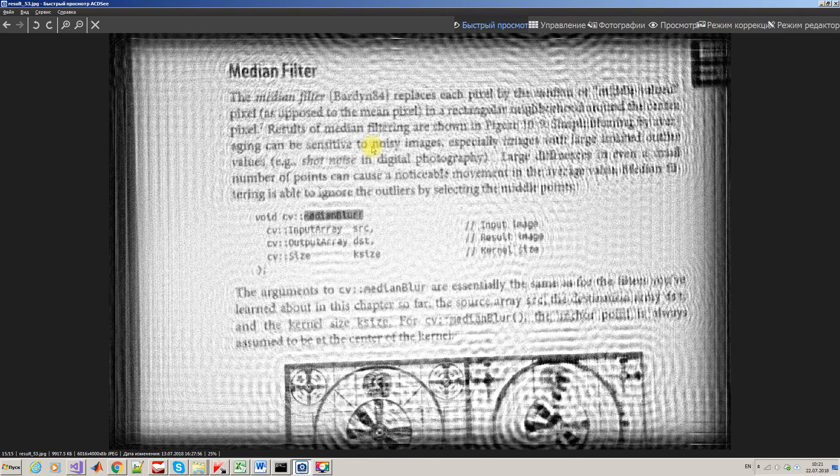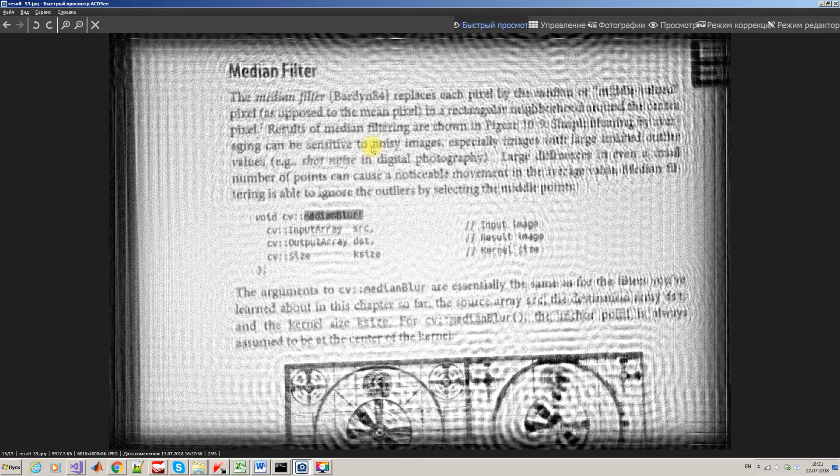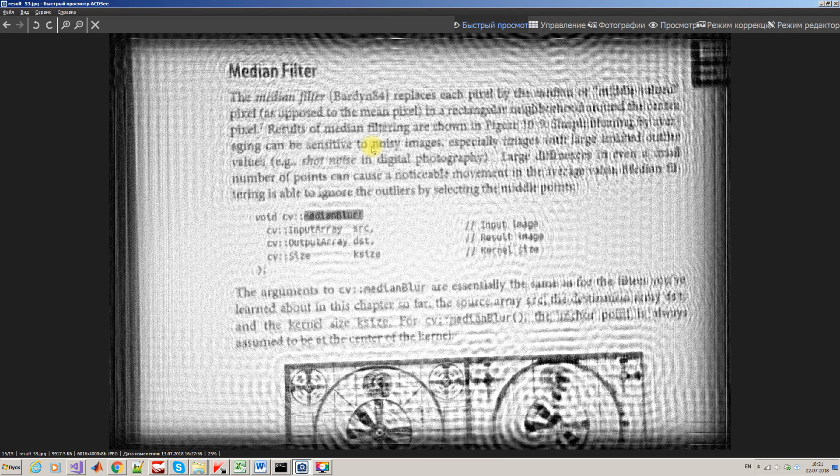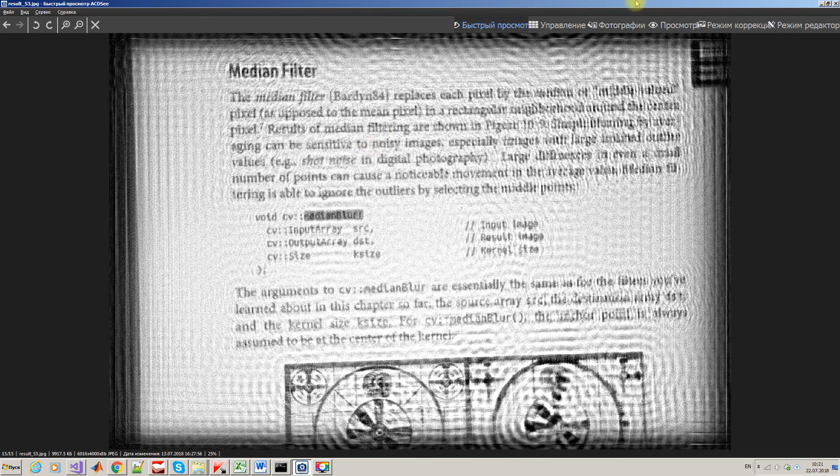Now we can see the text is readable. Of course, the result is not perfect, but at least we can read the text. Thank you very much and see you in the next tutorial.